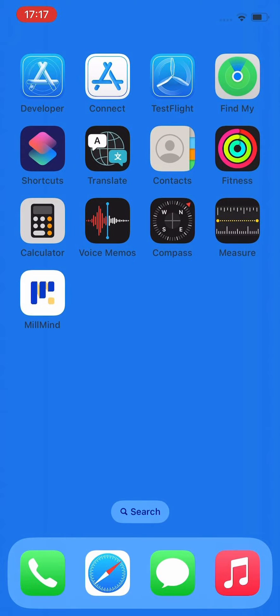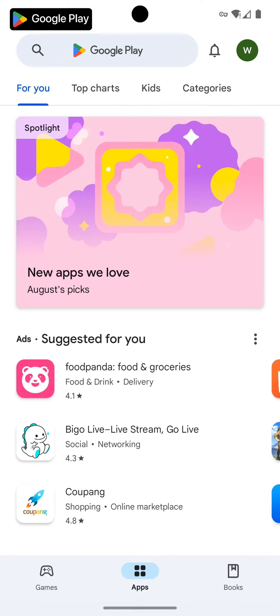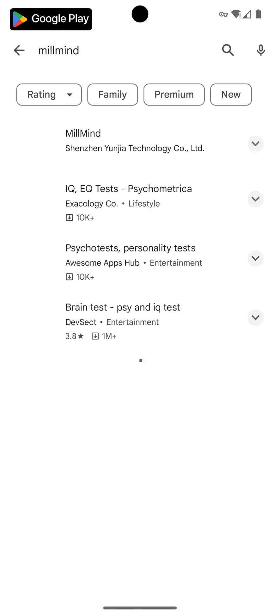The first time you use our software you need to install it. In this video we'll show you three ways to install it. Take a normal Android device and open the Google Play Store, enter MoMind and click search.